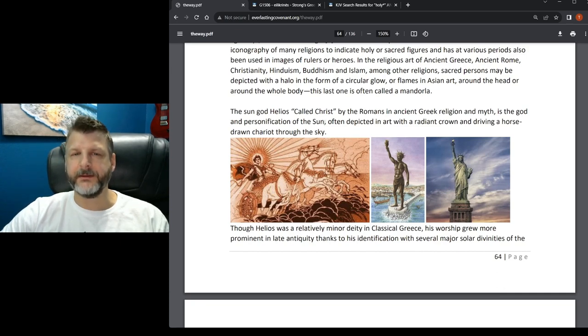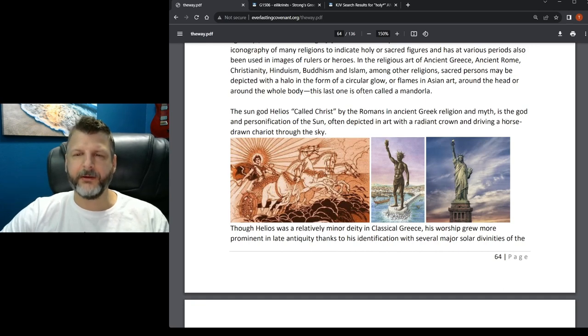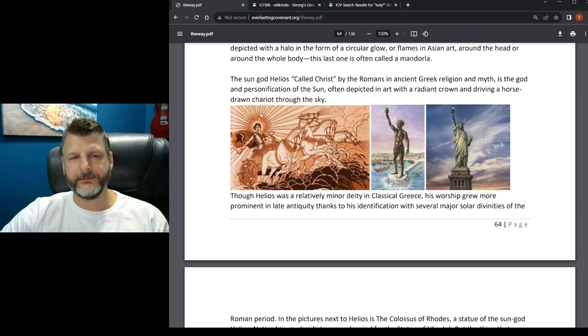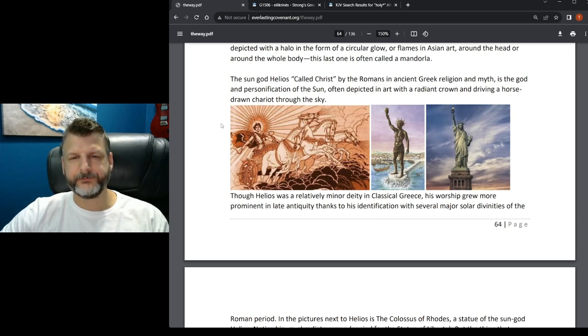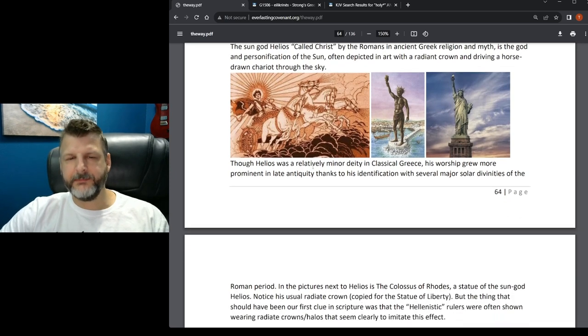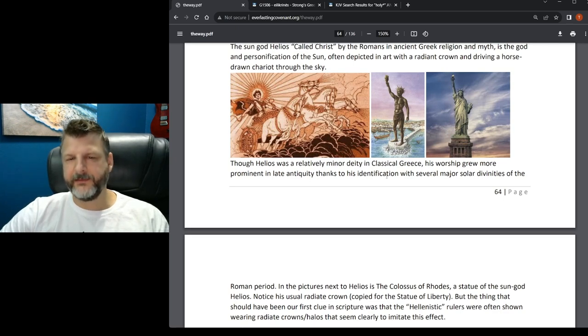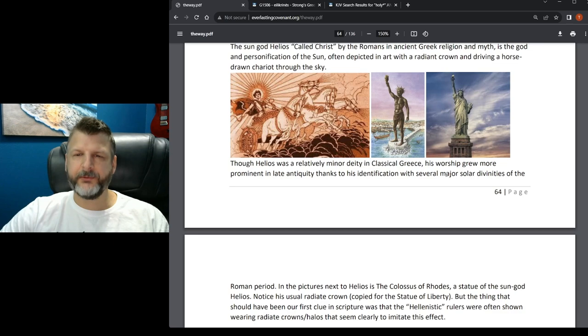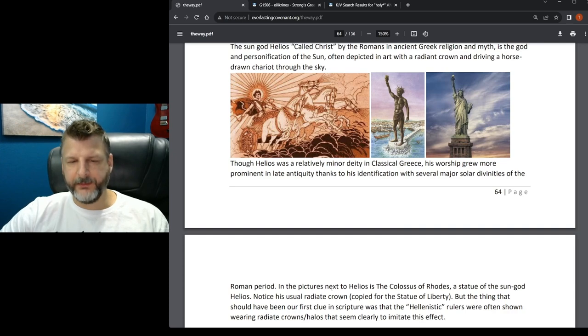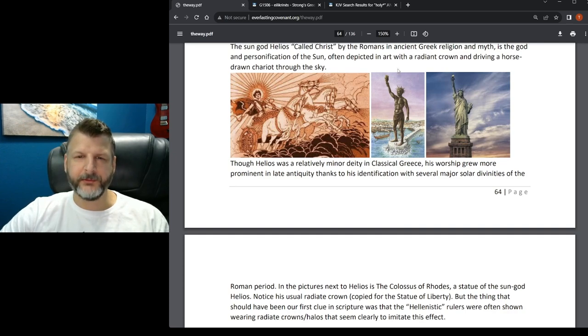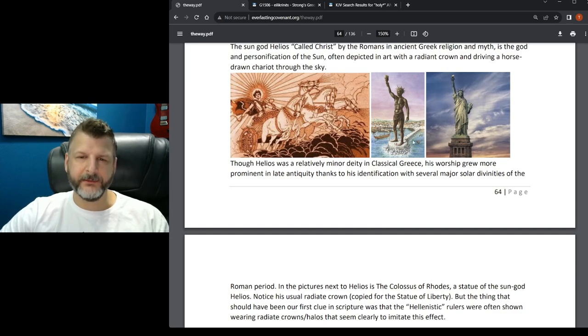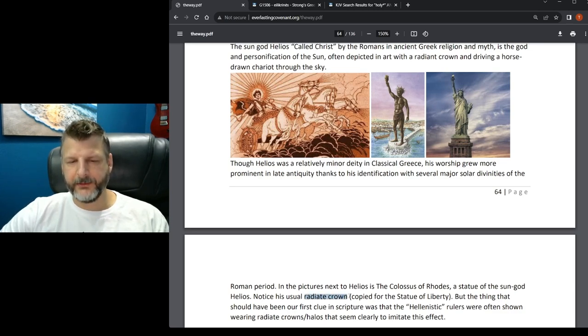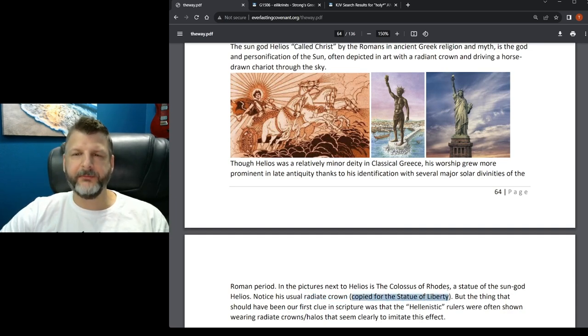It has been used in the iconography of many religions to indicate holy or sacred figures. In the religious art of ancient Greece, ancient Rome, Christianity, Hinduism, Buddhism, and Islam, among other religions, sacred persons may be depicted with a halo in the form of a circular glow or flames in Asian art around the head or around the whole body. There's nothing new under the sun. The Christians didn't invent this. Sun worship existed from the beginning. It's worship of the shining one, Hashatan himself. He has us all tricked into worshiping him.